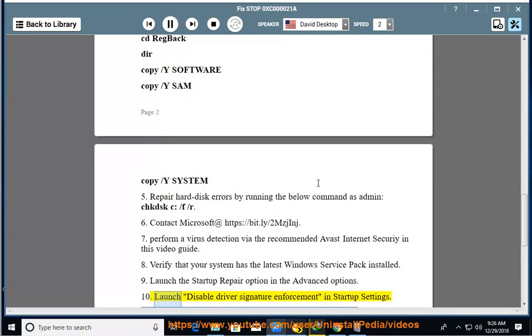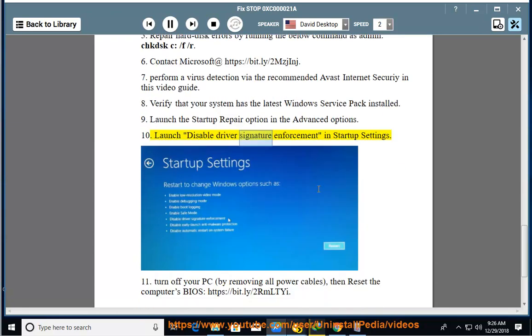10. Launch Disable Driver Signature Enforcement in Startup Settings.